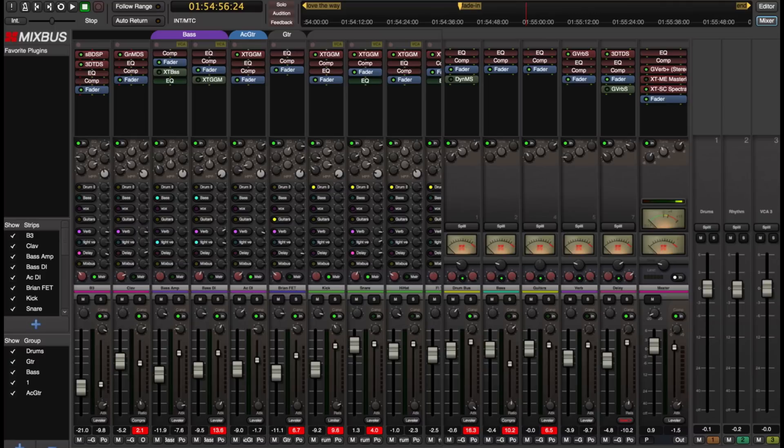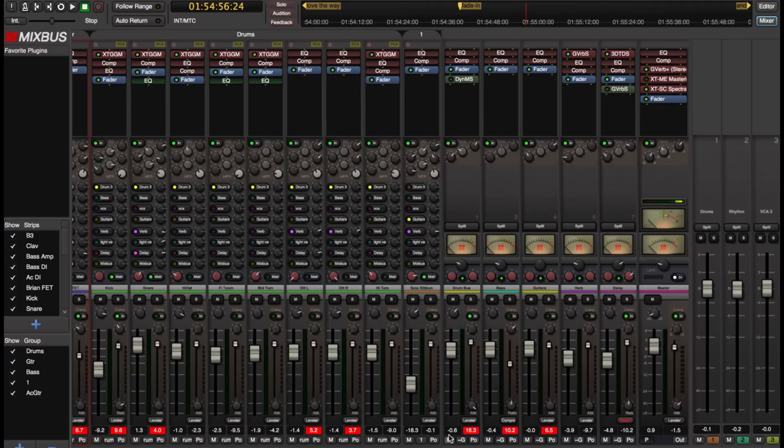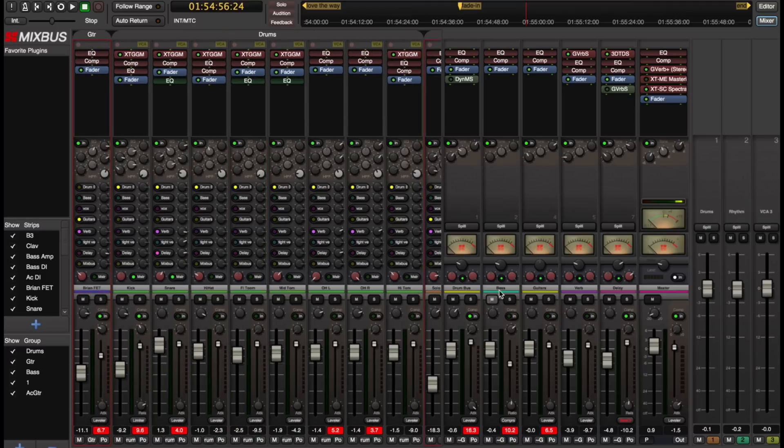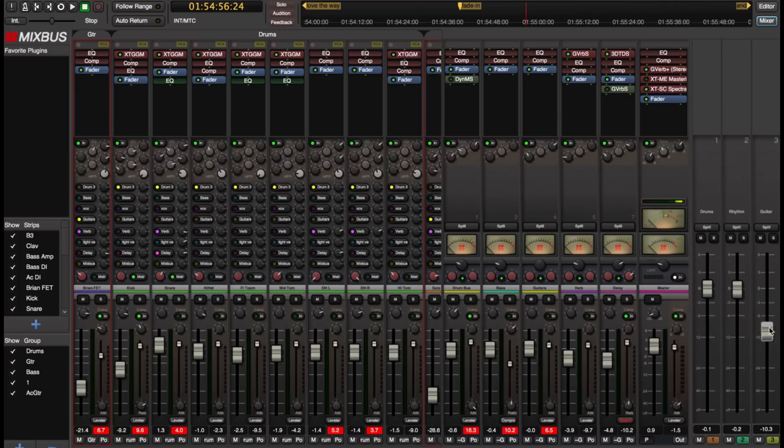And now I'm going to make an additional group for my electric guitars. So that's that channel and this one over here. Right click on my VCA. Rename it to guitar. So now I have three VCAs.